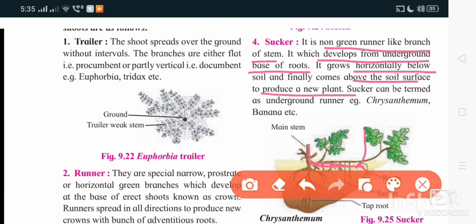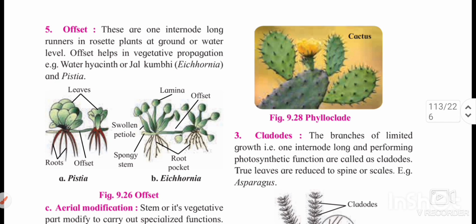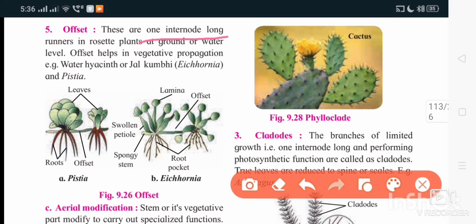The next type is offset, seen for example in Chrysanthemum. It is similar to stolon and sucker, but here the branch is only one internode long. This branch spreads and shows vegetative propagation very fast. The cells are aerenchymatous, so it is a swollen one-internode-long structure. These branches give rise to root and shoot parts, as seen in Eichhornia or Pistia — aquatic water plants.